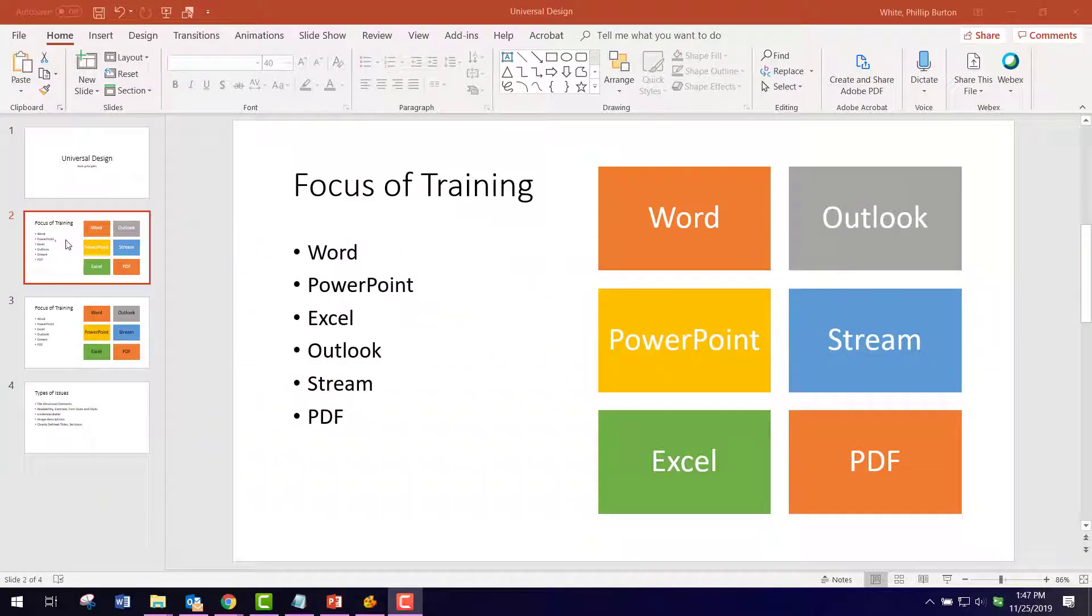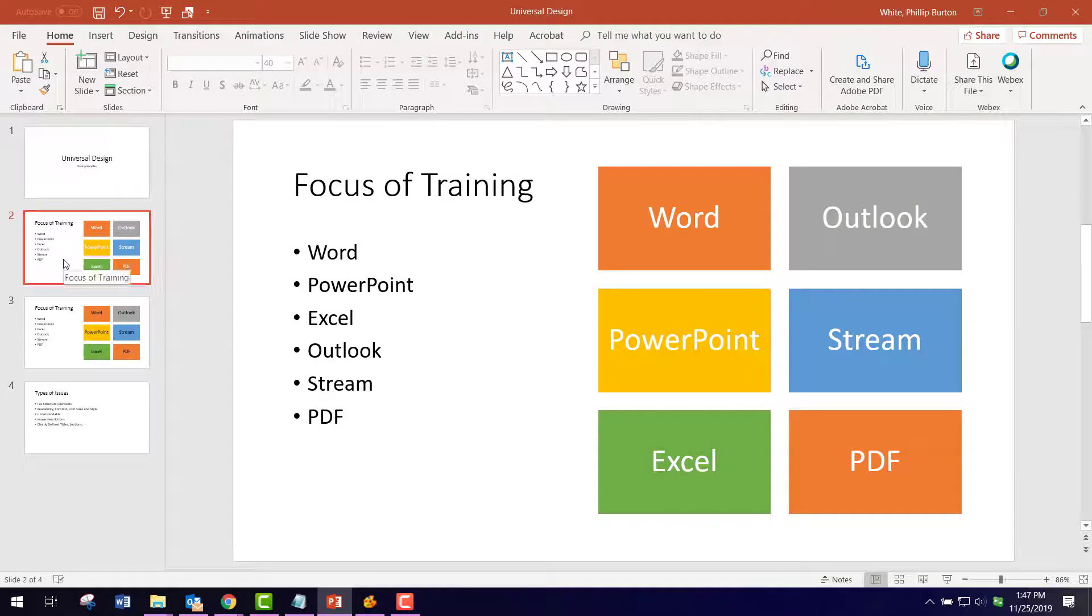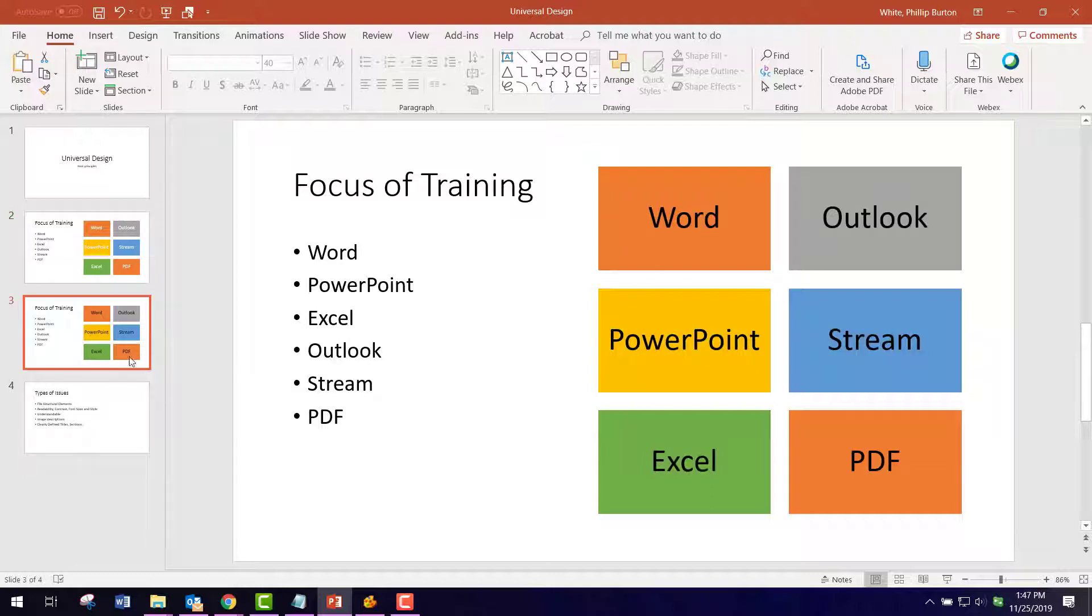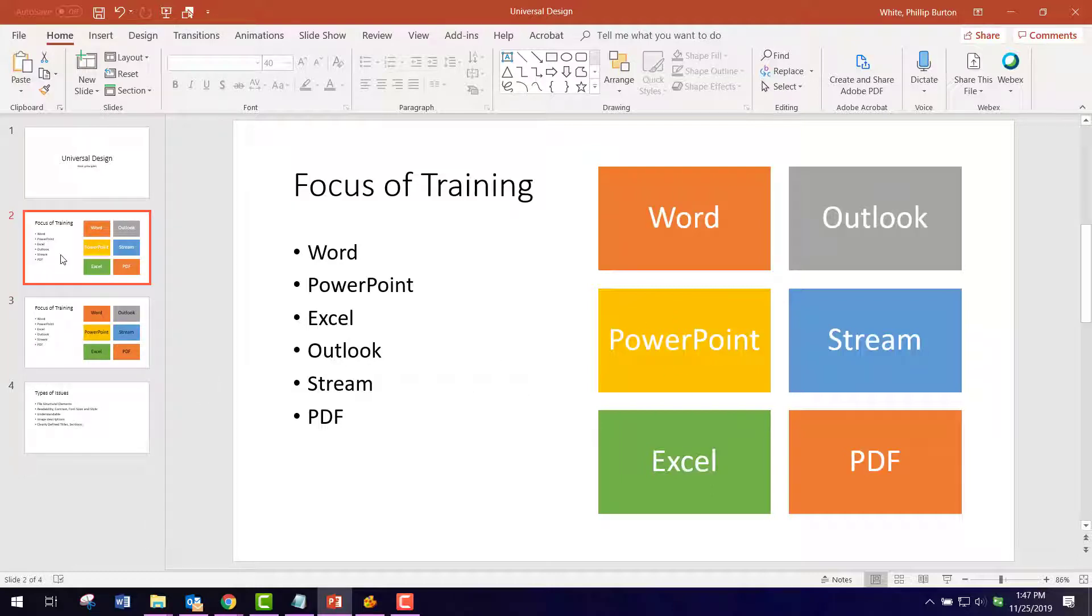I have these two slides here that compare a white font on a colored background versus a black font, and I want to show you that one of them passes the contrast test.